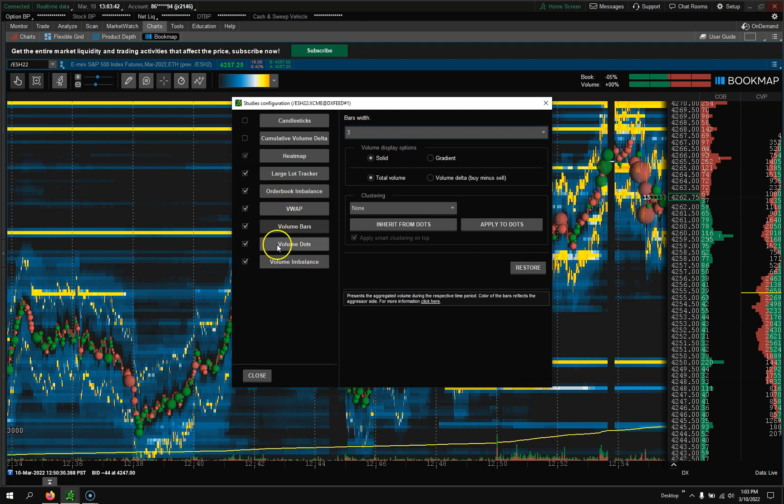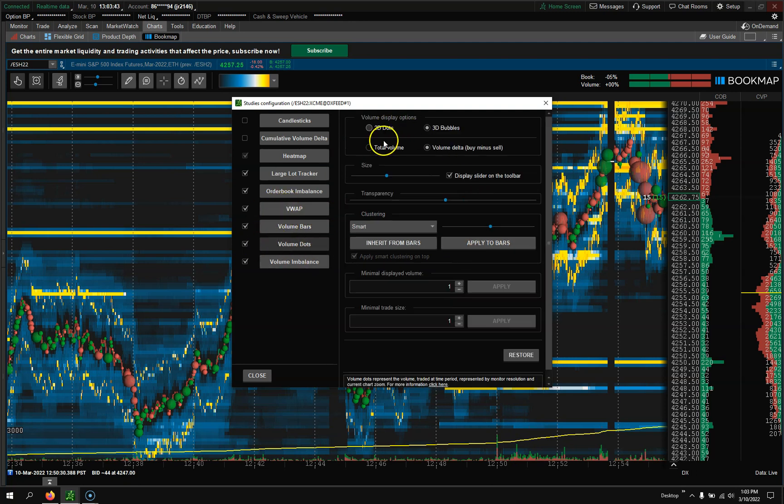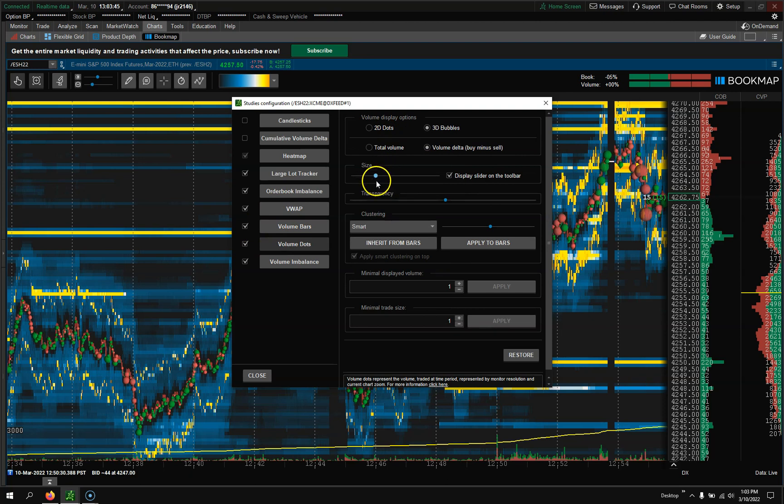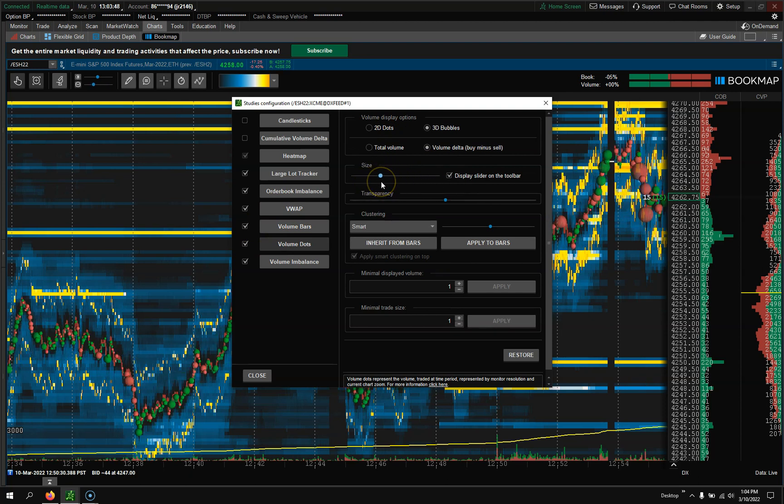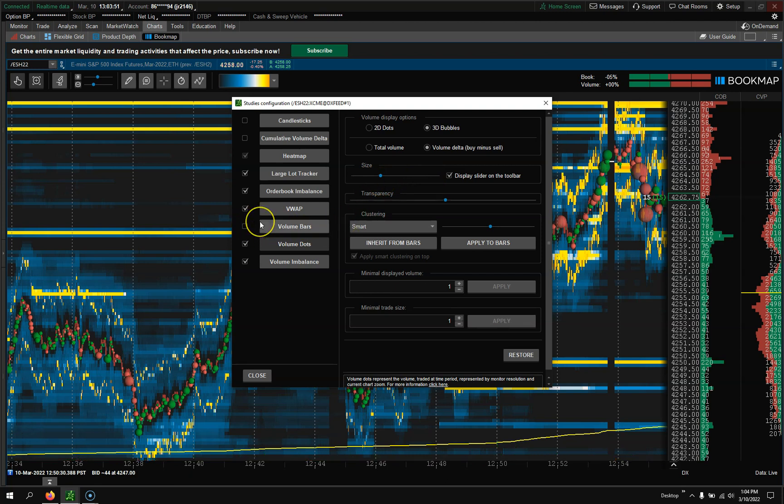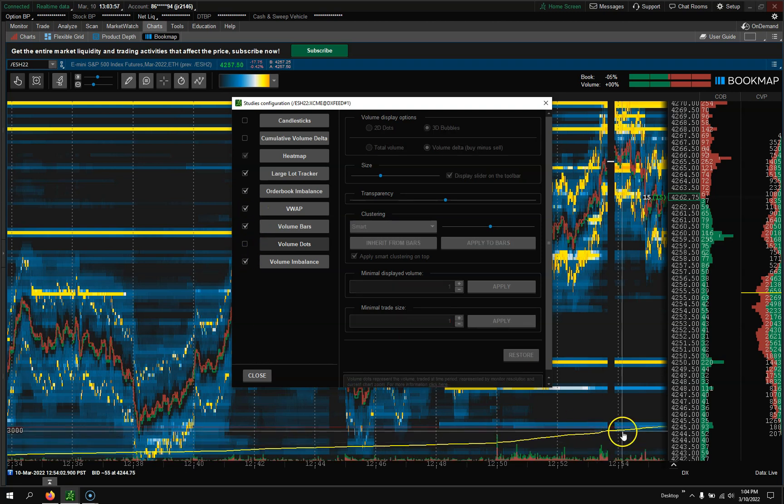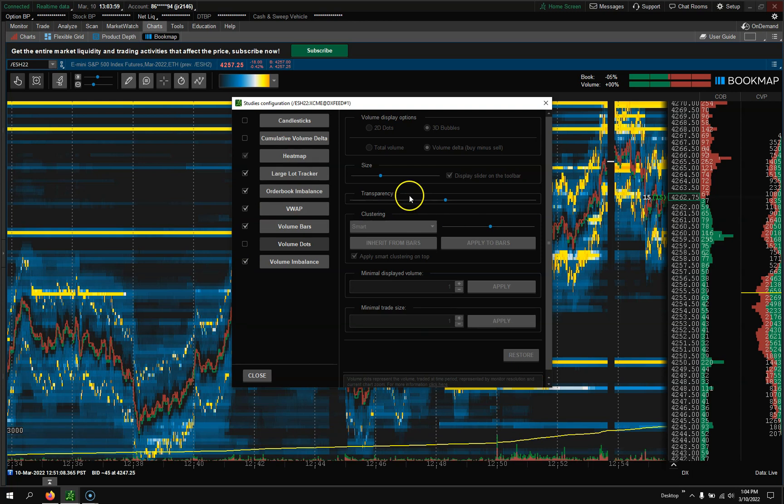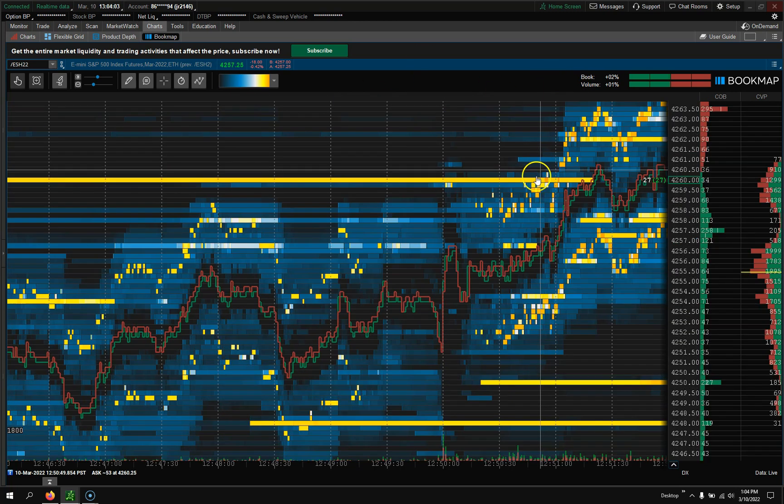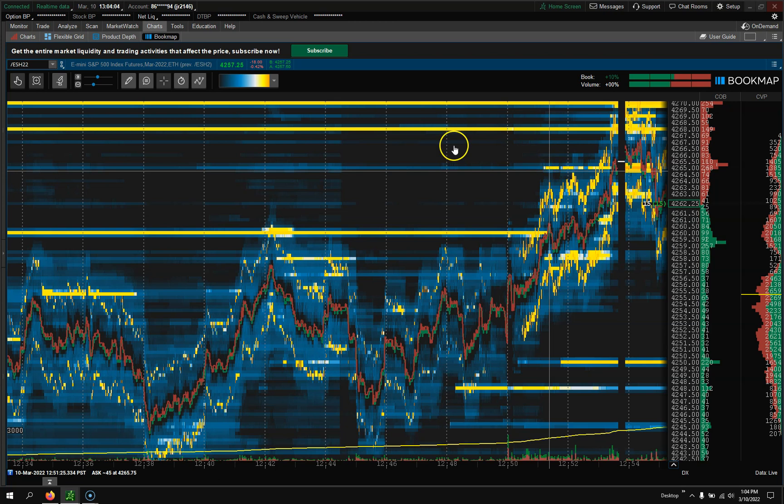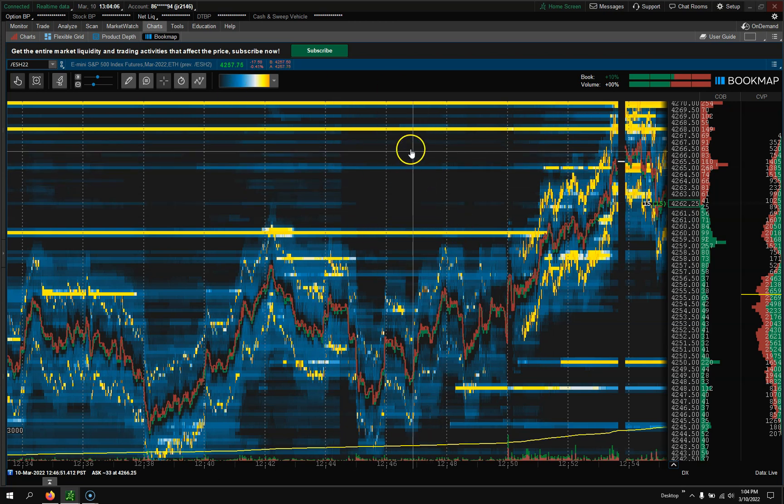And then volume dots, you could change the sizes of them to be really big, really small. I personally don't like the volume dots. Too much noise on the charts, but that is me personally. I'd rather see the volume bars down there. So that's pretty much a quick run through of the ways to do it.